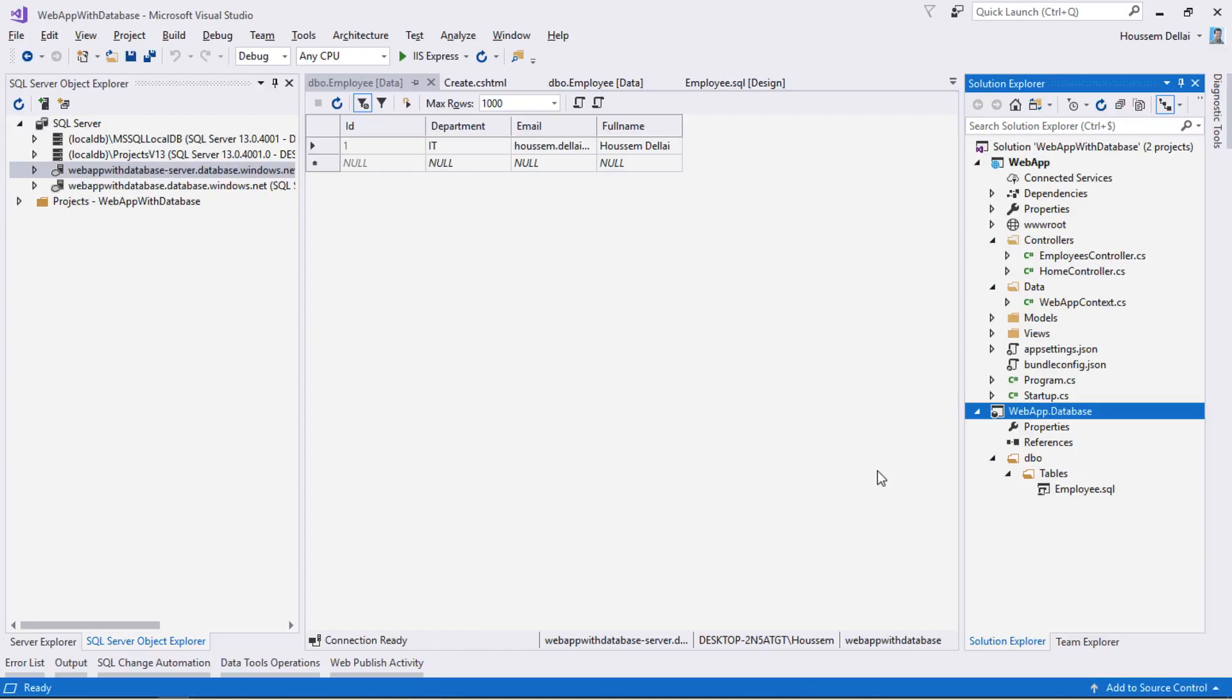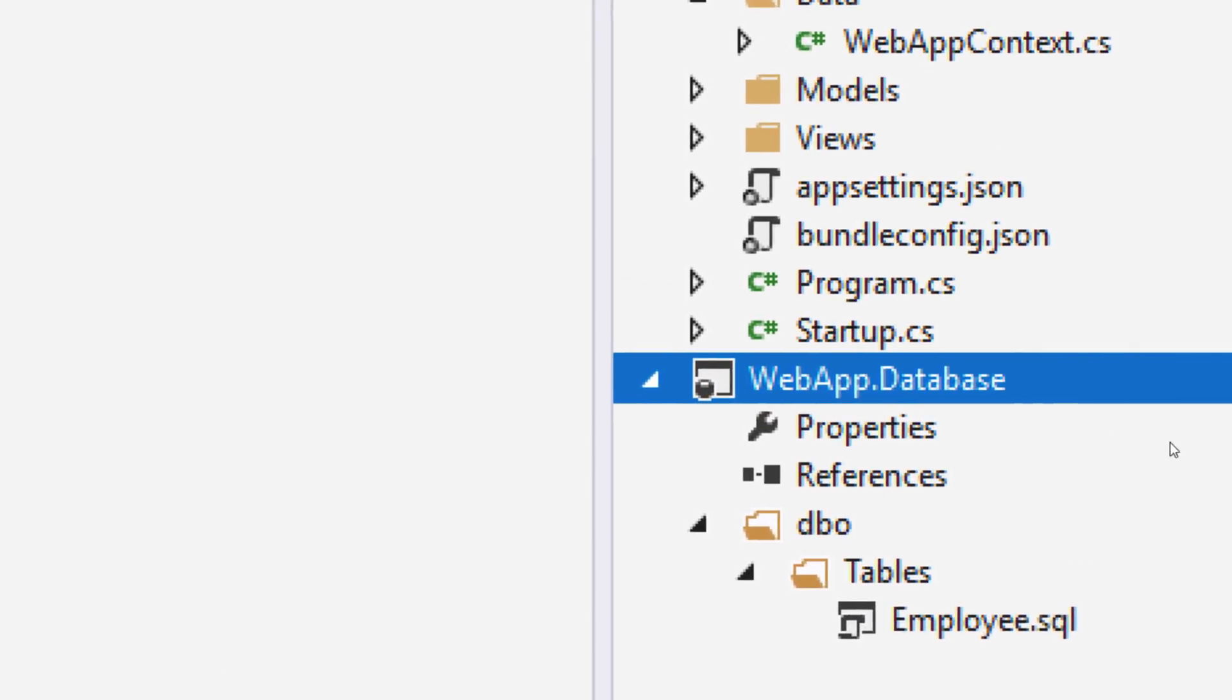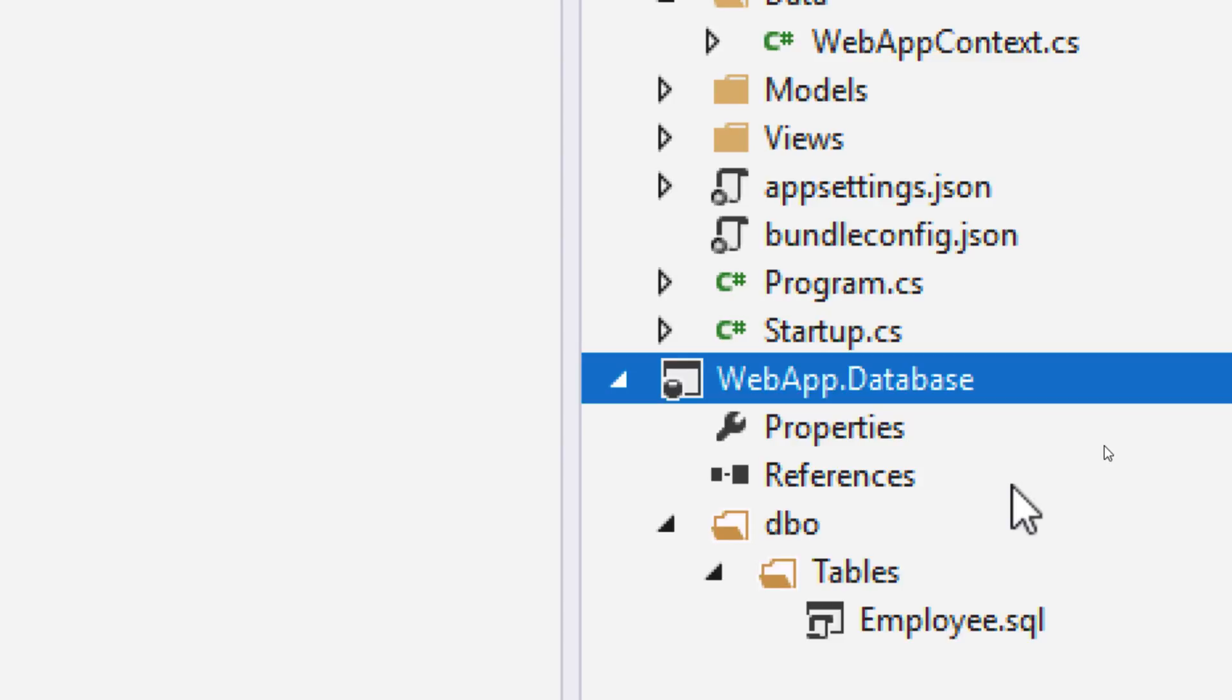Hi developers, in this video we'll learn how to use the database project in order to manage both our local database and also to manage the SQL Azure database inside Azure.